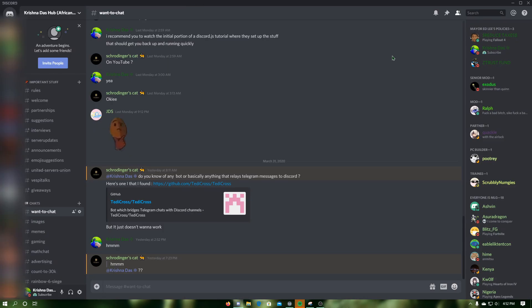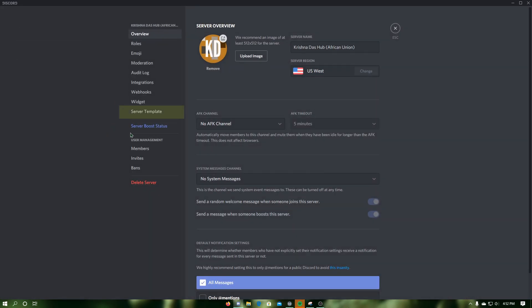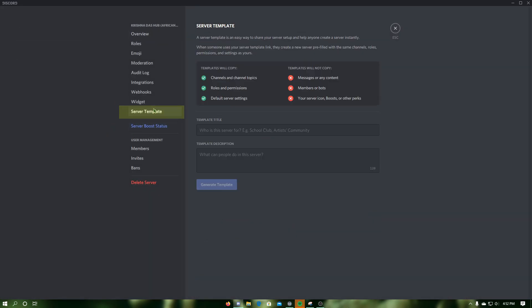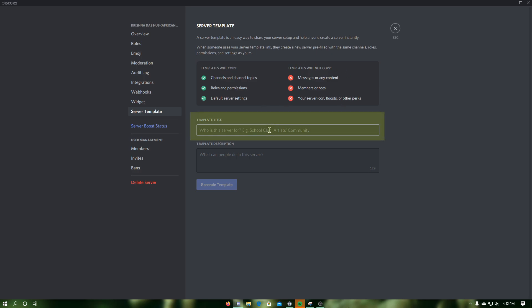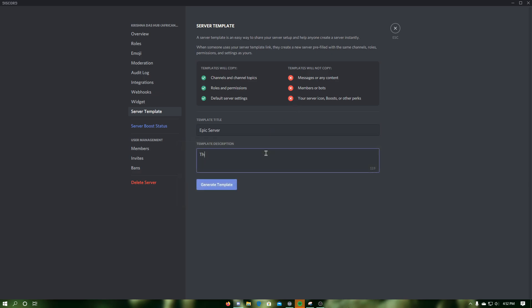To create a server template of your server, click on your server name, then click on server settings, after that click on server template. Now add a template title and a template description, then click on generate template.